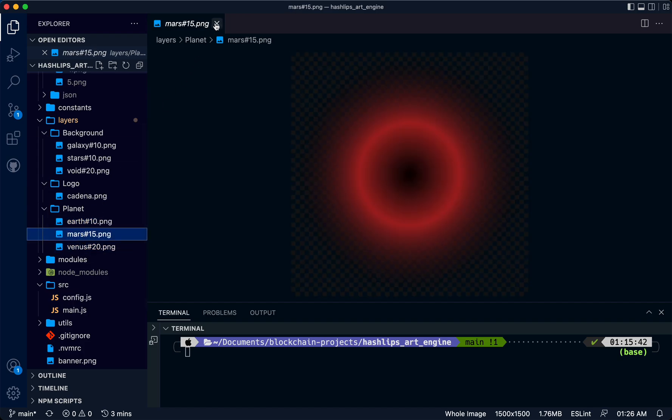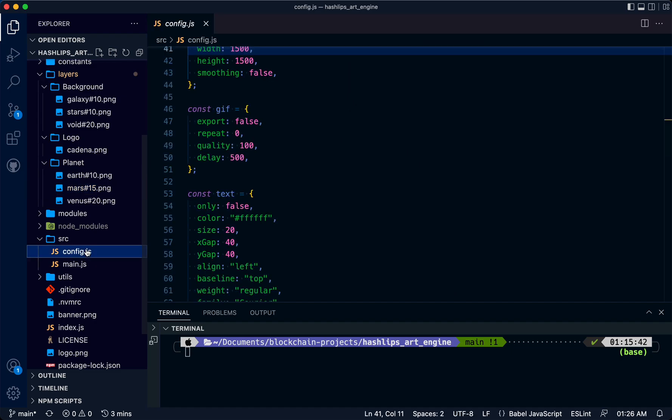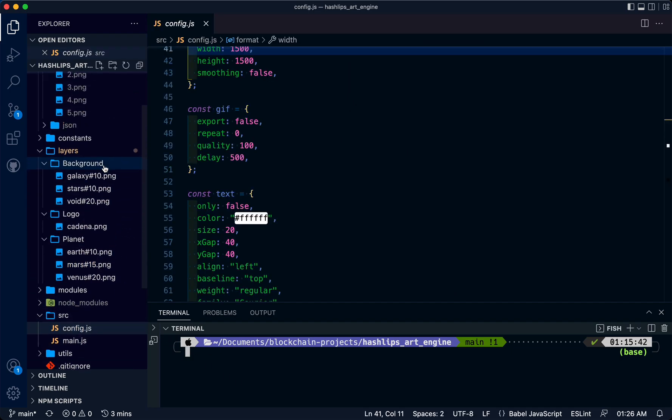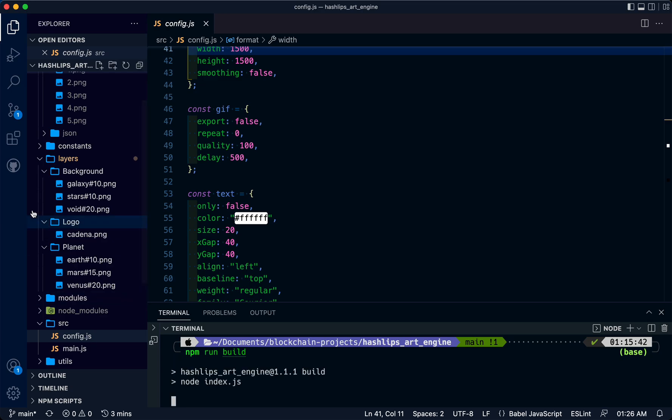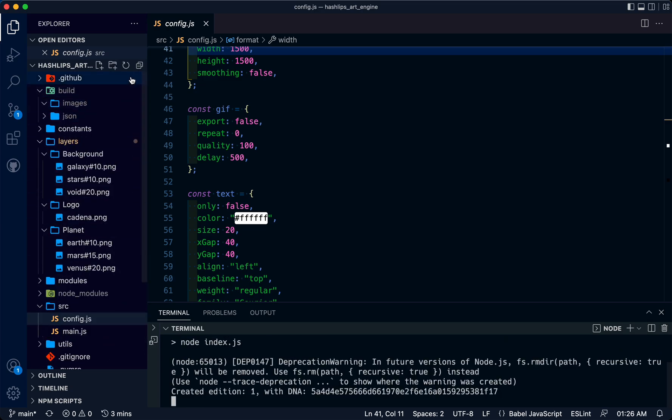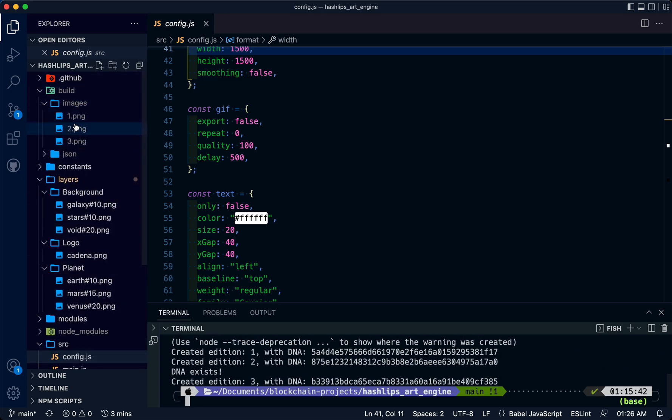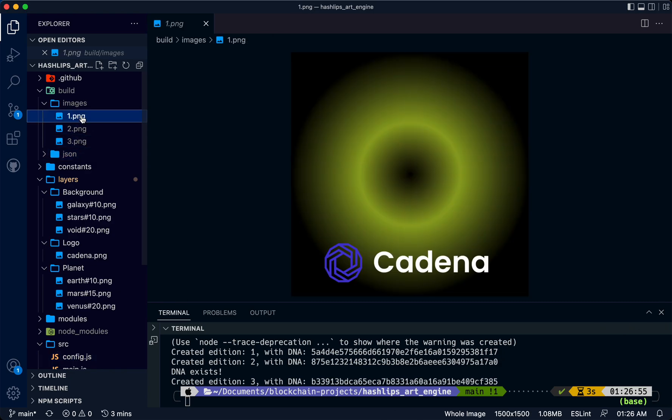These get stacked on top of each other and get generated. Once you're happy with your layers, please use your own layers here. Then we're going to run npm run build.